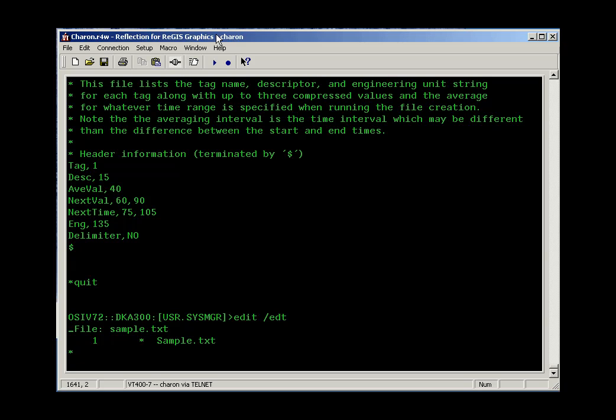By default, the editor comes up in stream editing mode. So you've got this star at the beginning of the line, and you see above it the first line of the file. In this mode, you can issue commands and process the line that you see on the screen.